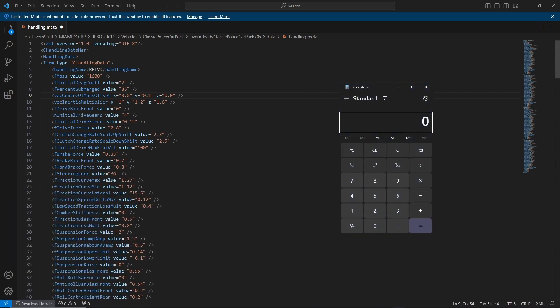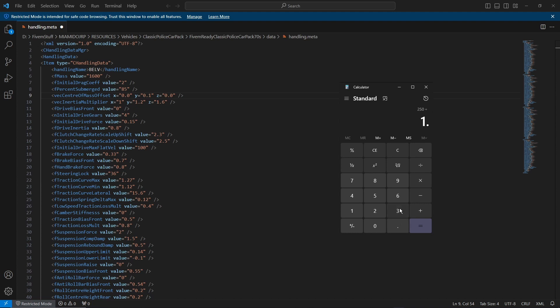All you have to do is 250 divided by 1.32, and that's the value you're going to put in. Obviously you don't need all of these decimals, you can just put it to the first two decimal points.